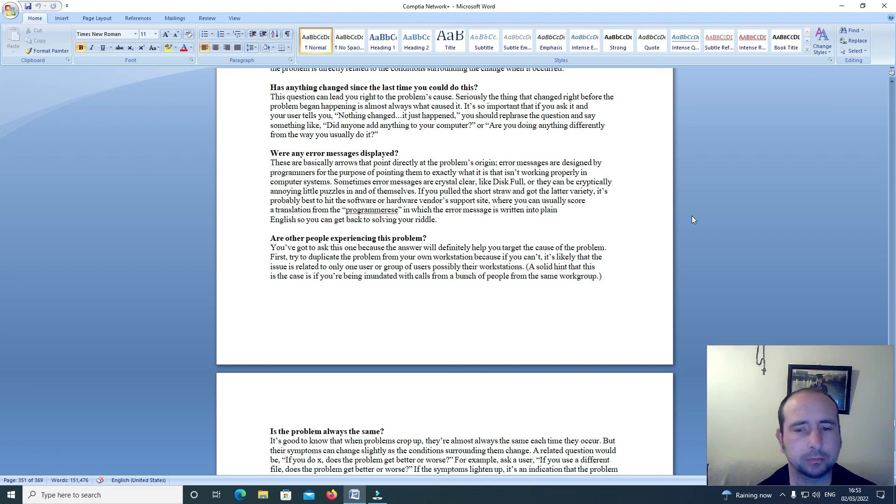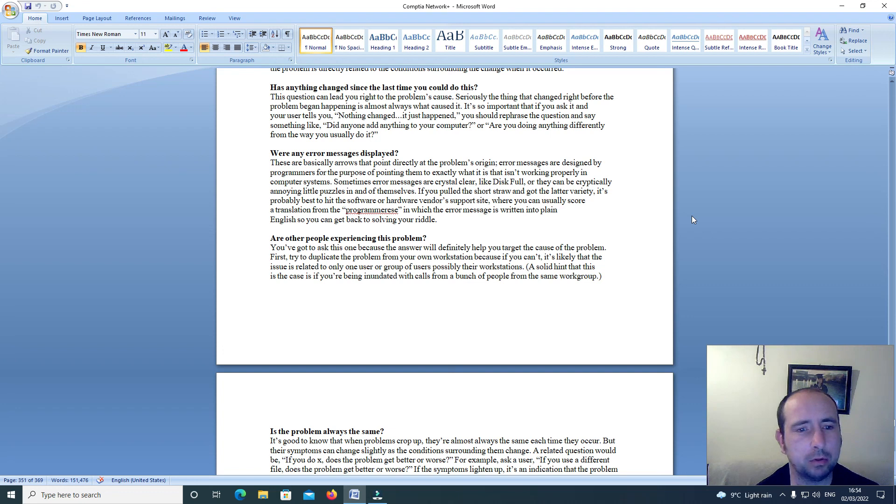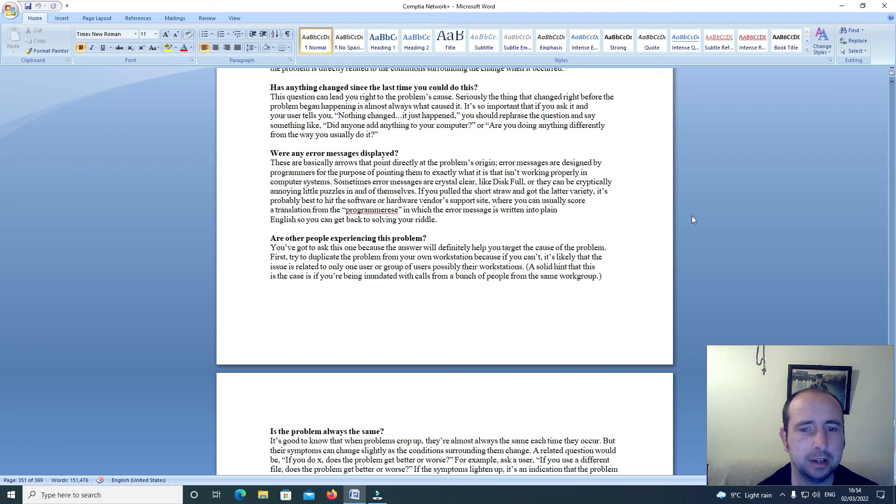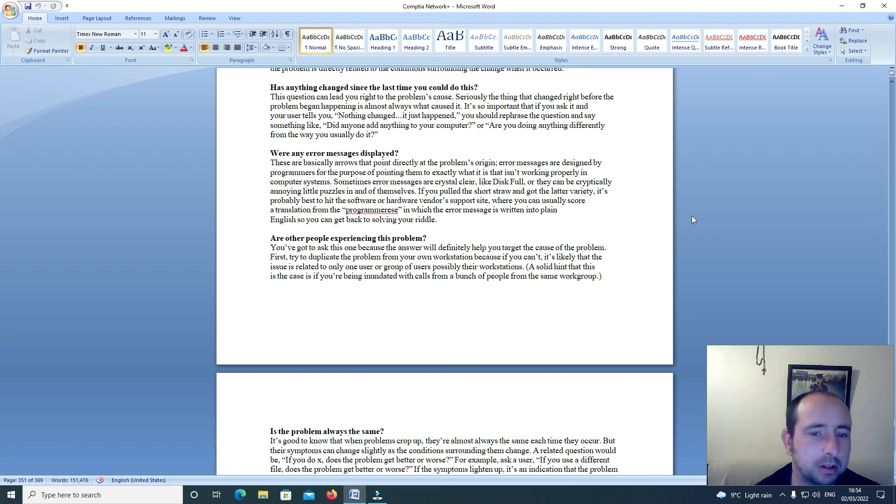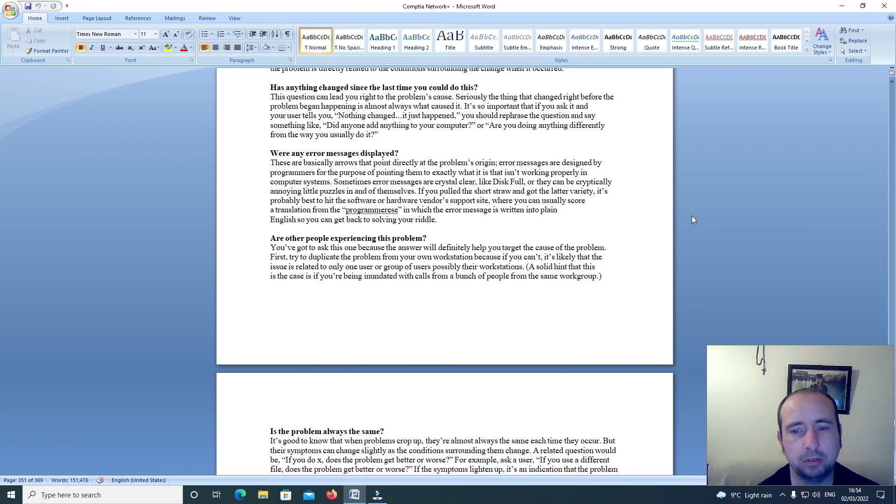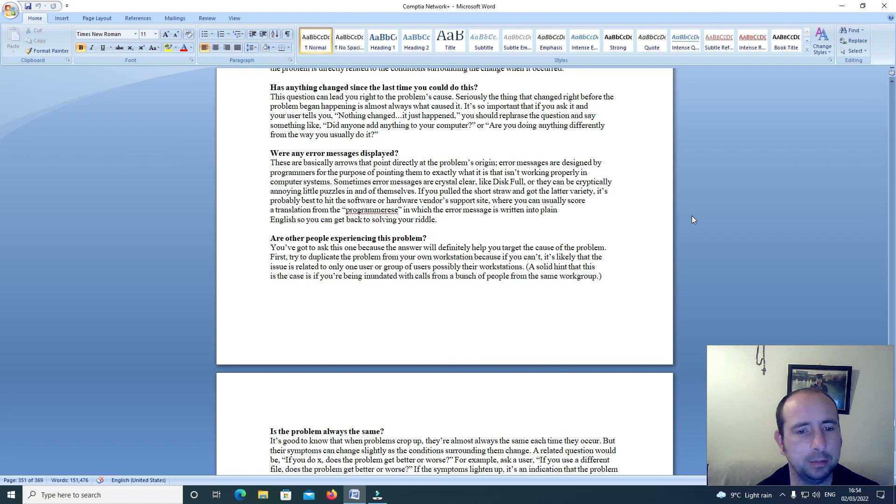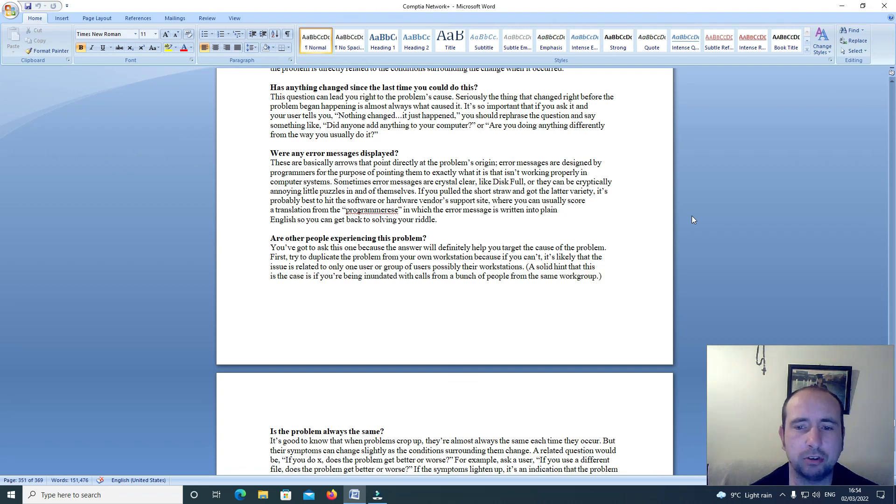Error messages are designed by programmers for the purpose of pointing them to exactly what it is that isn't working properly in the computer systems. Sometimes error messages are crystal clear like 'disk full,' or they can be critically annoying little puzzles in and of themselves.